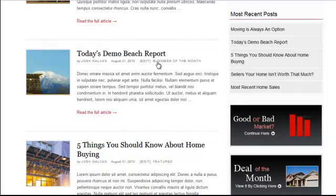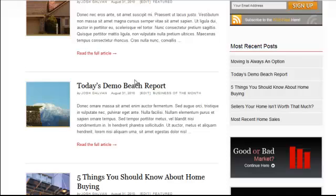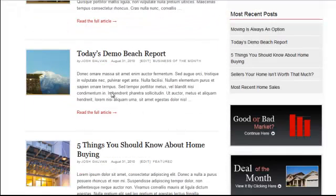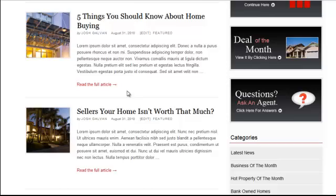Let's say you didn't want the category called Business of the Month to show up in your homepage recent postings, or maybe you only want to show the Business of the Month category. You can choose to have that be the case in your admin panel, which is what I'll teach you in this tutorial.